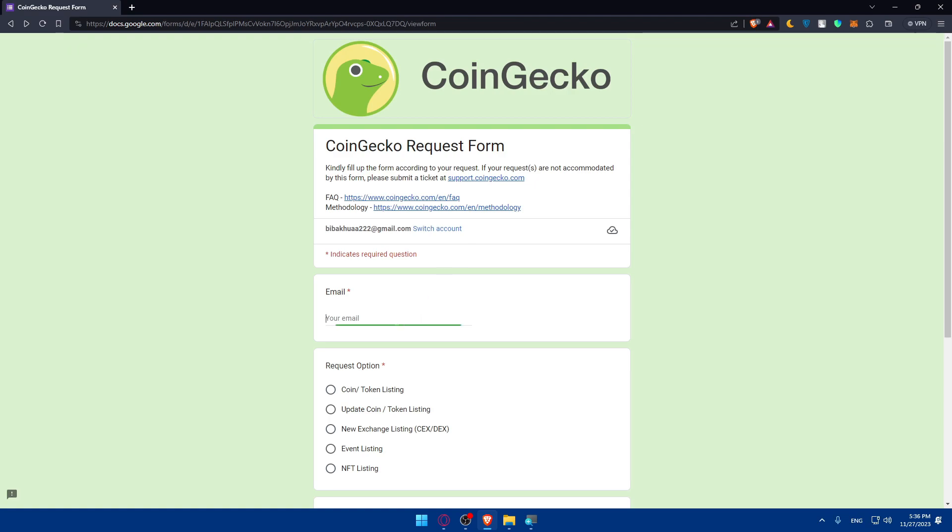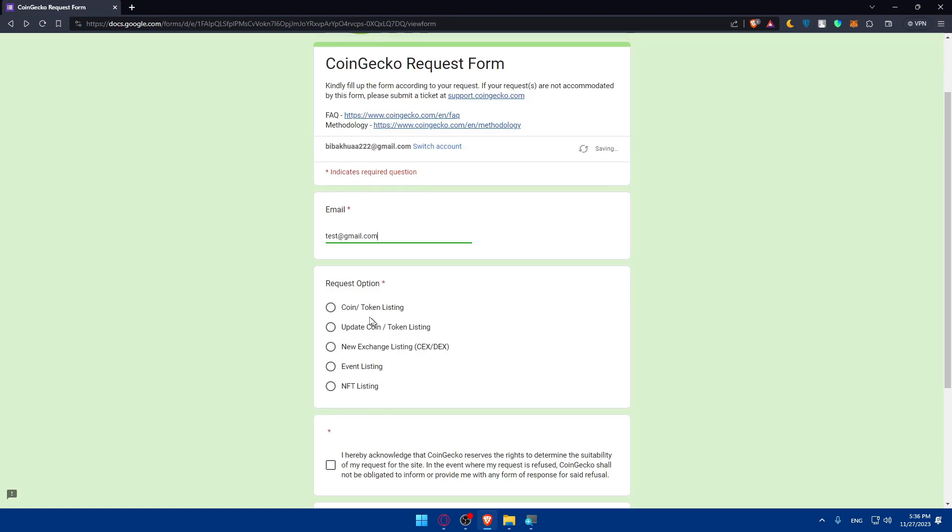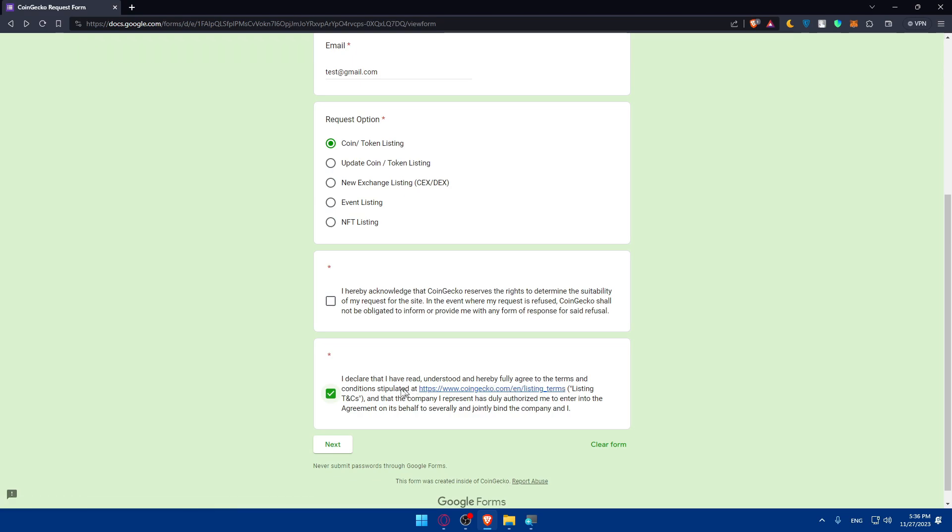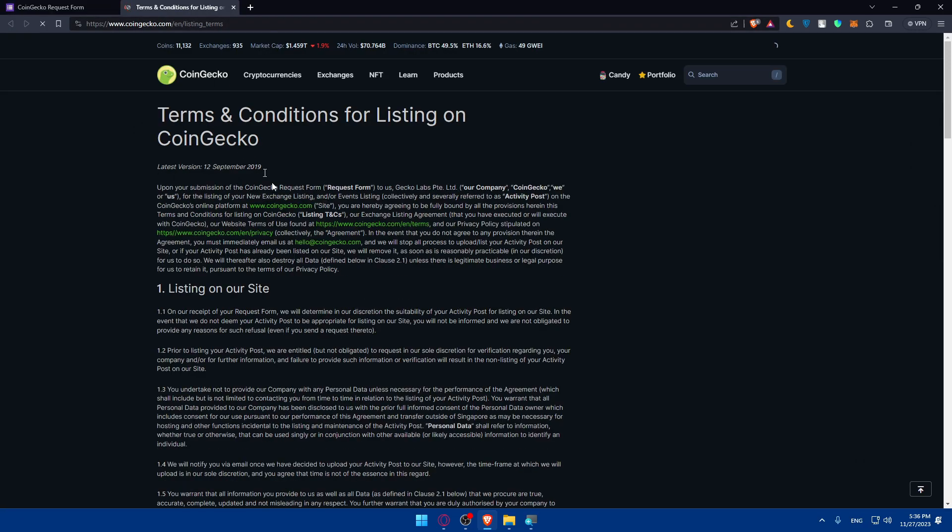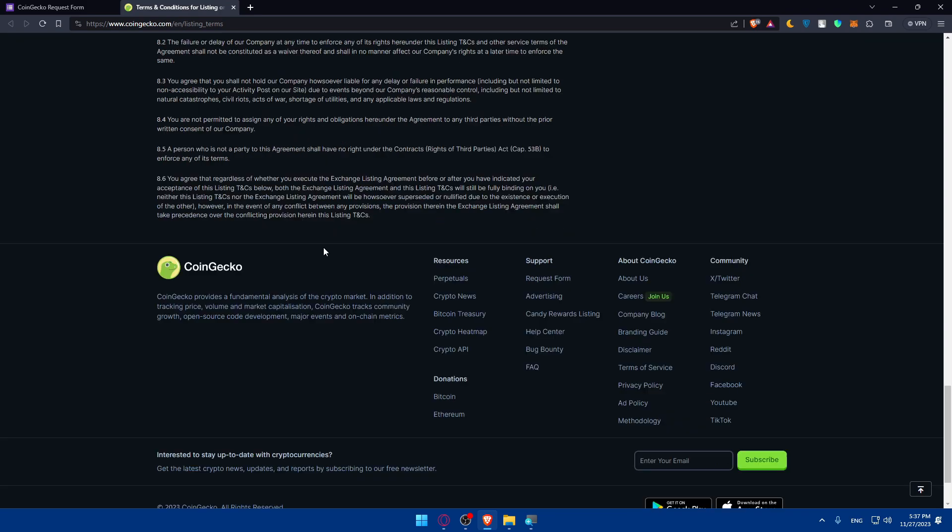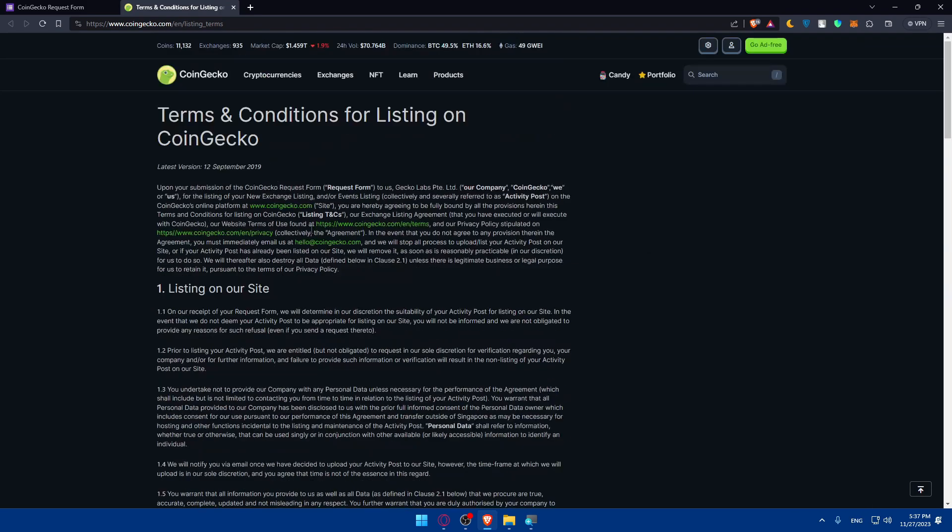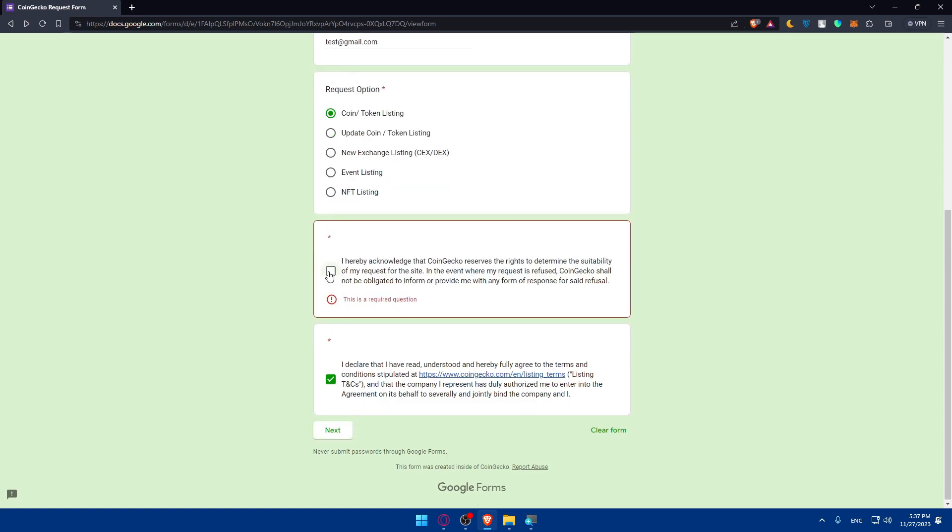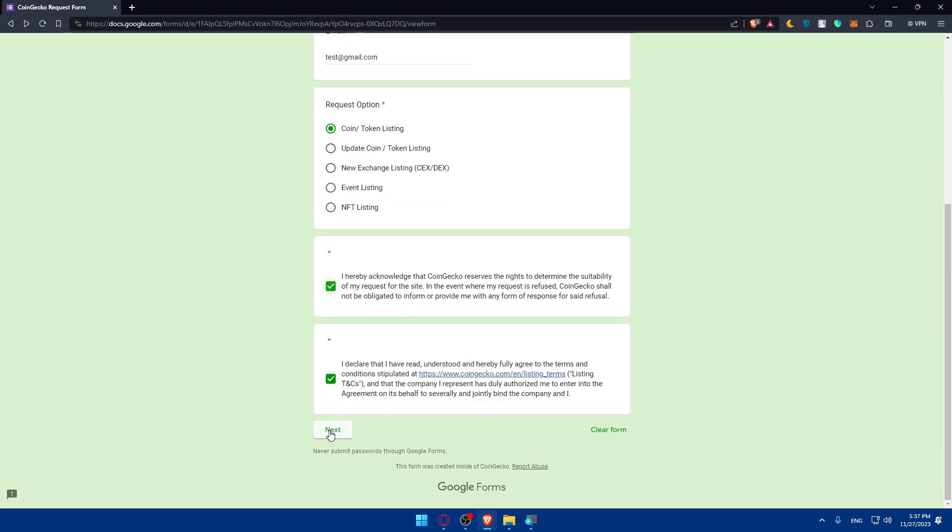First you will have to enter your email. For me I'll just enter a random email, test@gmail.com. Here you'll have to select the request option for a coin/token listing. Then make sure to check this option where I declare that I have read and understood, and here we fully agree to the terms and conditions stipulated at this link. So click on it. Make sure to read it all. It will take some time, maybe 10 minutes, but it's worth it especially when you want to list your coin.